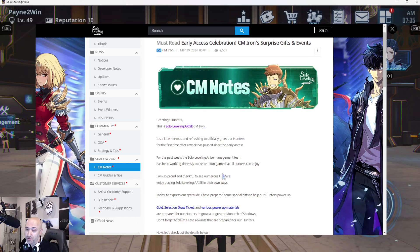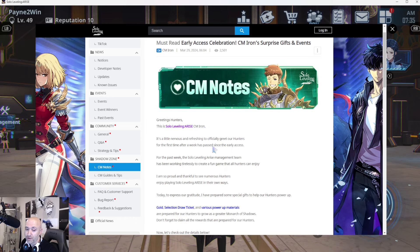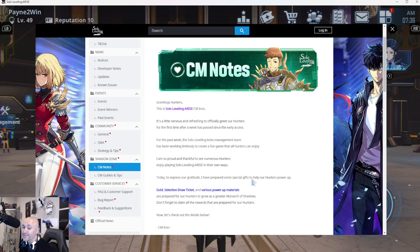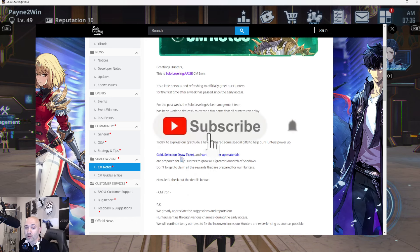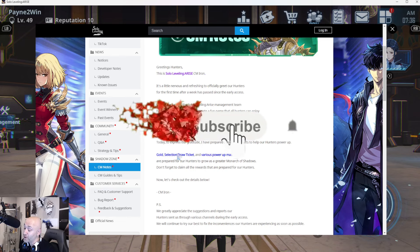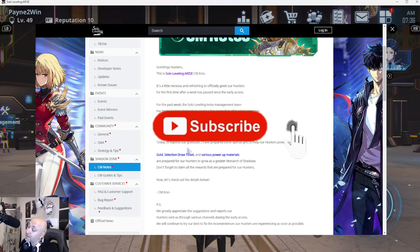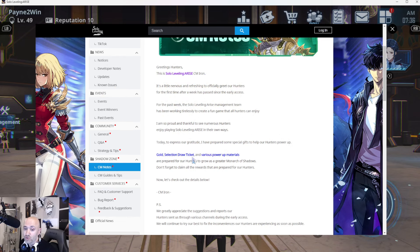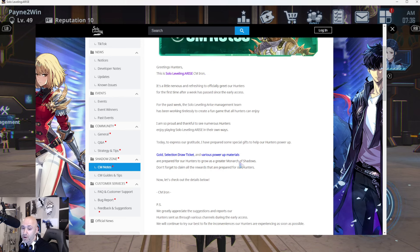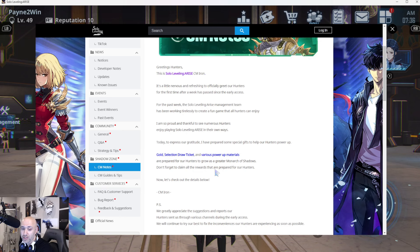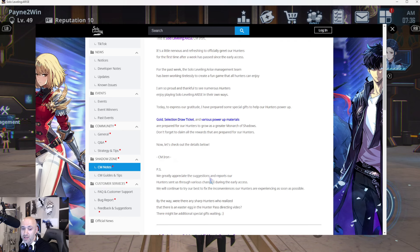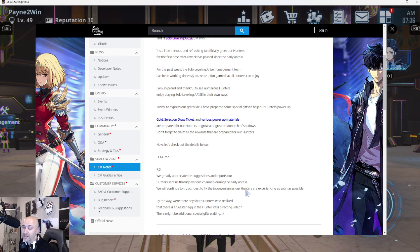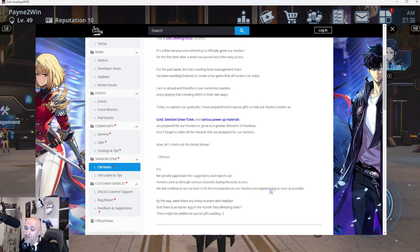I am so proud and thankful to see all the numerous hunters enjoying Solo Leveling Arise in their own ways. Today, to express our gratitude, I've prepared some special gifts to help our hunters power up. Gold, that's right. Select draw tickets and various power up materials are prepared for our hunters to grow as great monarchs of shadows. Don't forget to claim all the rewards. We greatly appreciate the suggestions and reports our hunters have sent through various channels during the early access.